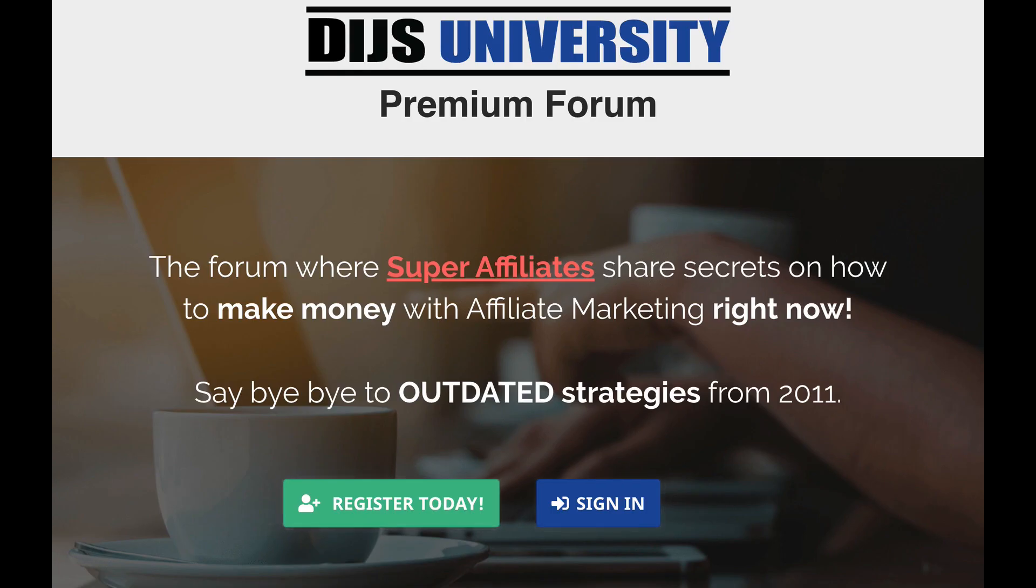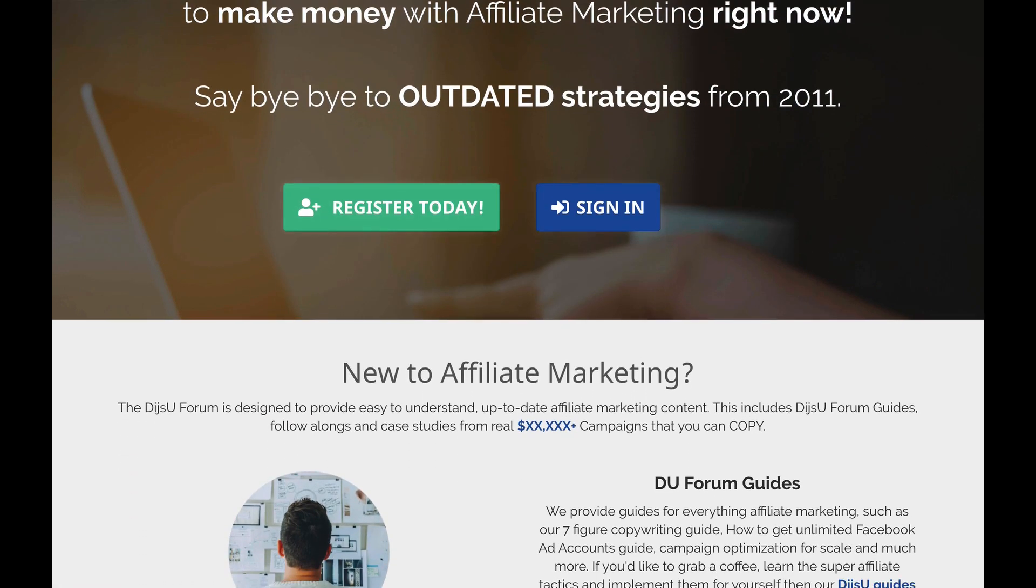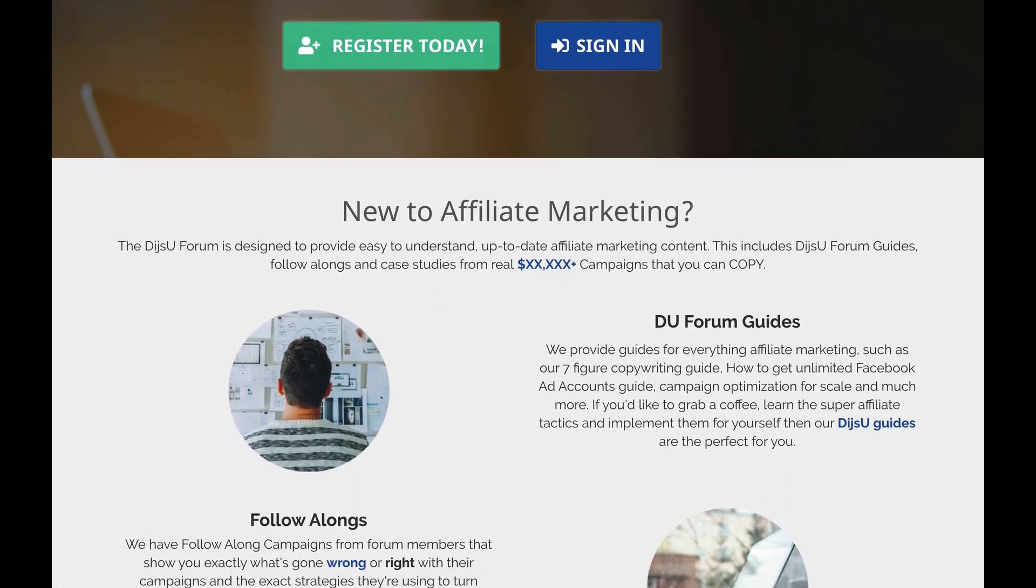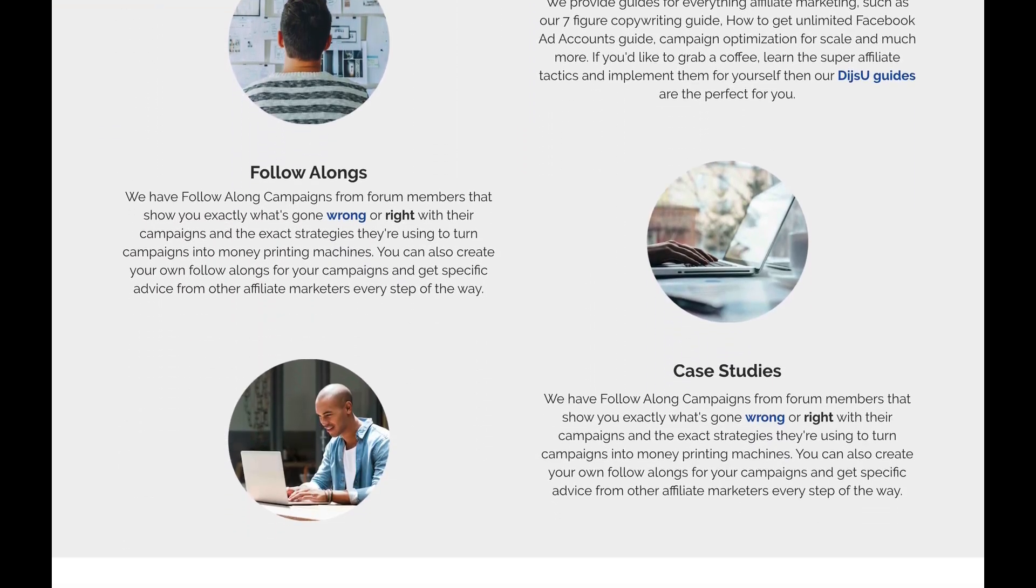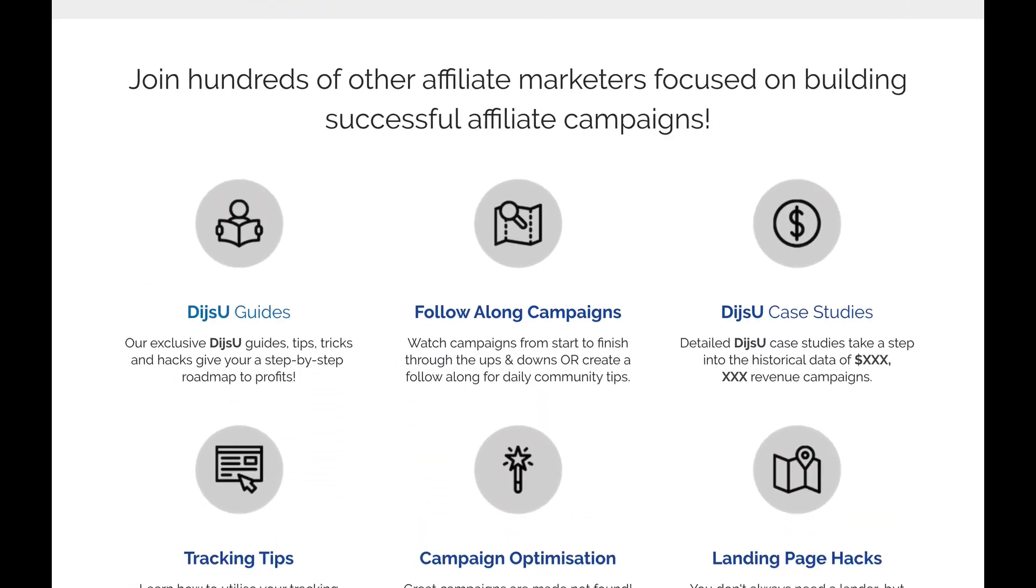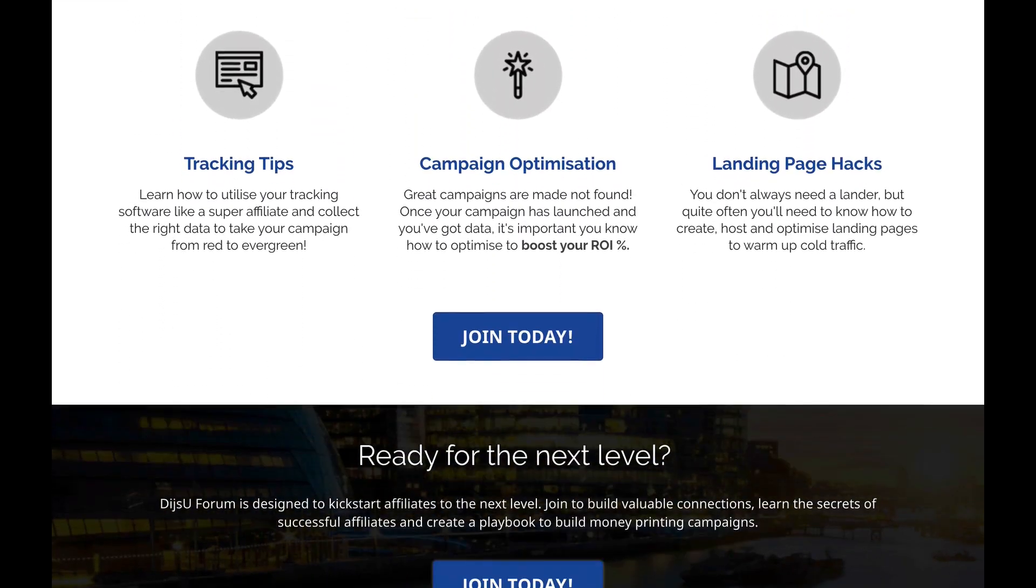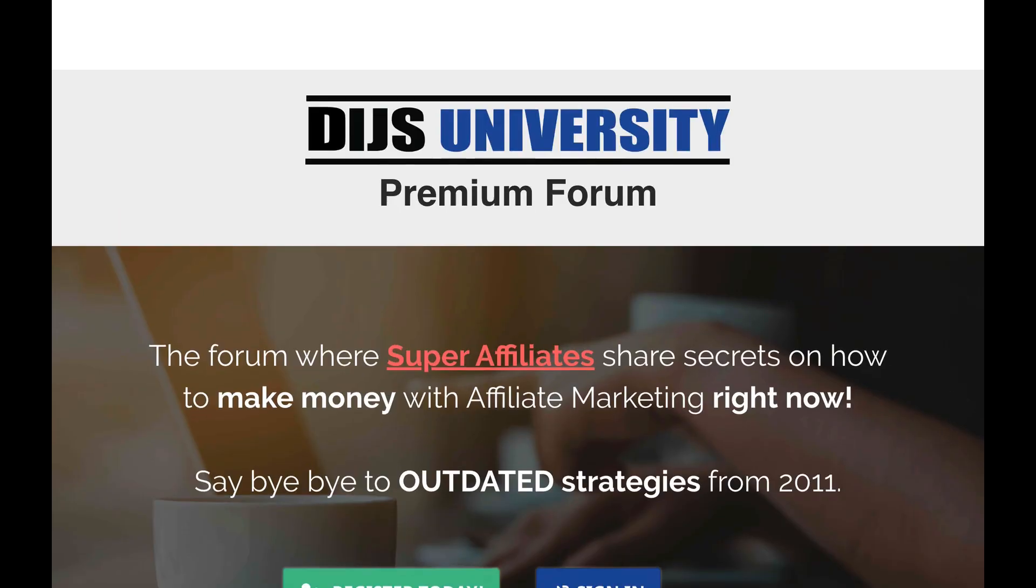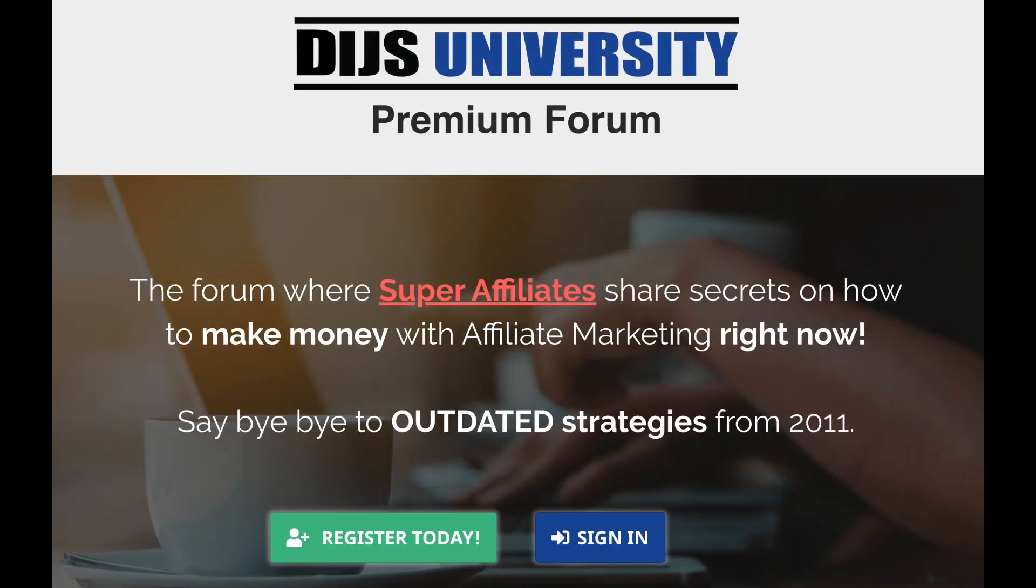allow me to introduce the Dice University Forum. Whether you are trying to make your first conversion on ClickBank or scale your campaigns to six figures, the Dice University Forum offers you exactly what you need, like high quality landing page templates, detailed case studies, and exclusive discounts. The forum has no outdated information. All resources inside are from campaigns that are running right now. Do you want to learn from super affiliates? Check the link in the description and sign up today.